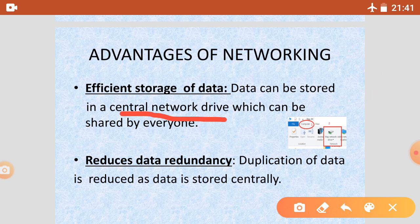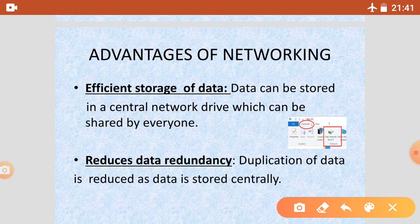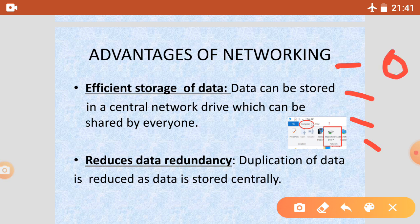Networking also reduces the duplication of data. Duplicate data is reduced because data is stored centrally and shared across the network. This is also an advantage of networking. We have discussed all the advantages of networking, and in the next video we will discuss the next topic of this chapter. Till then, goodbye students.